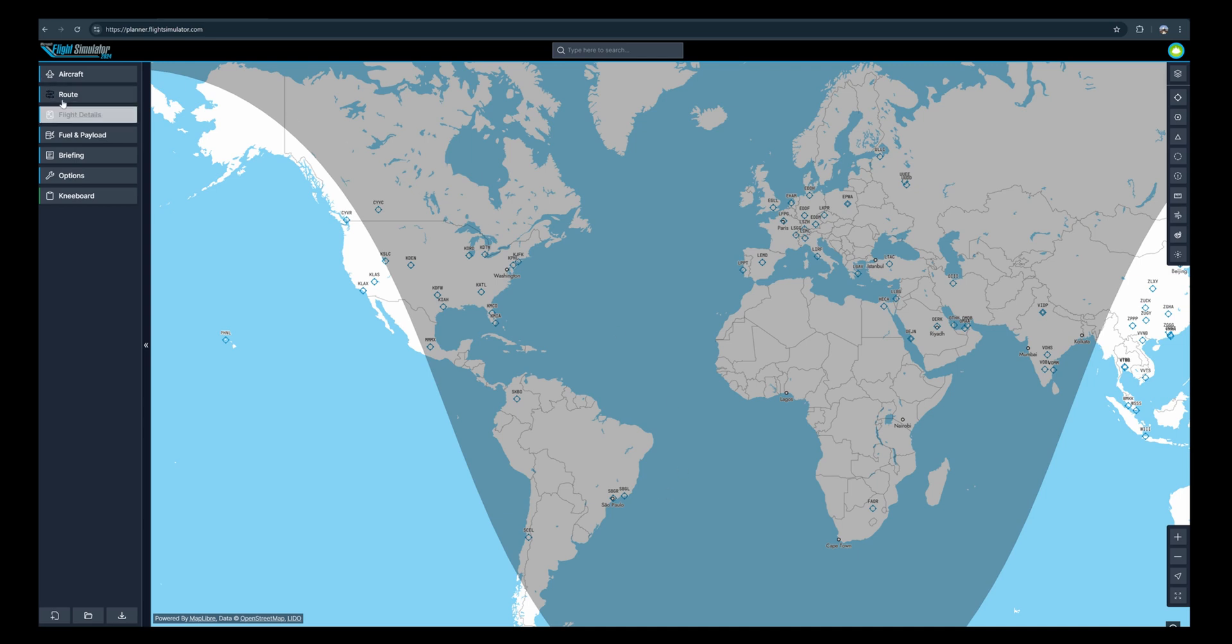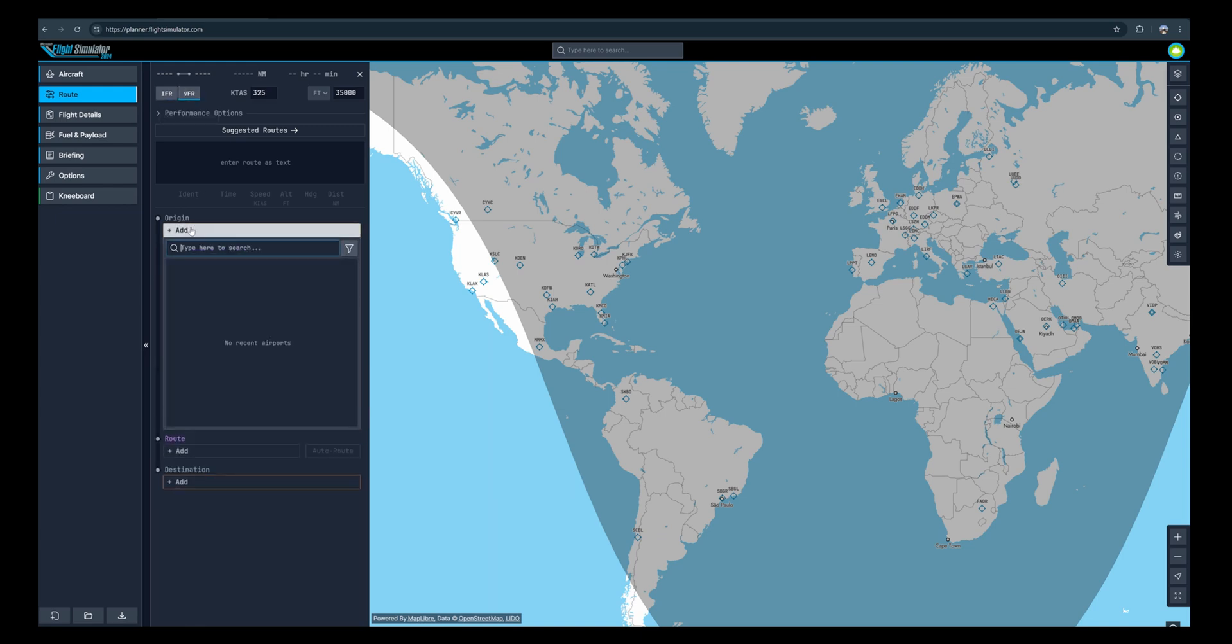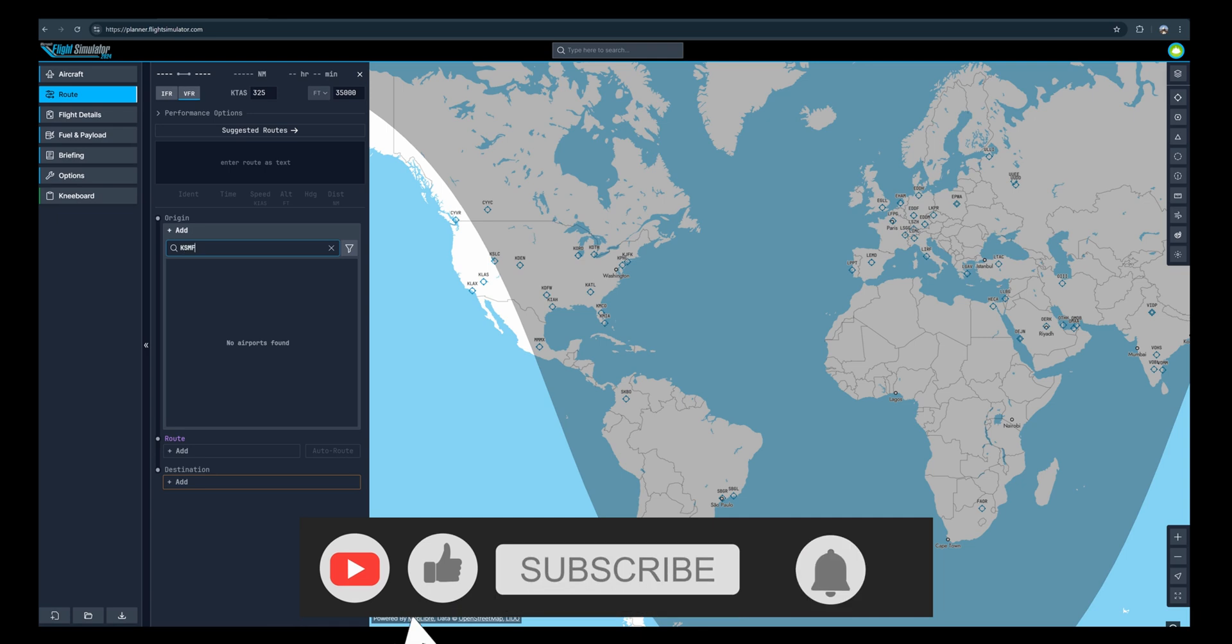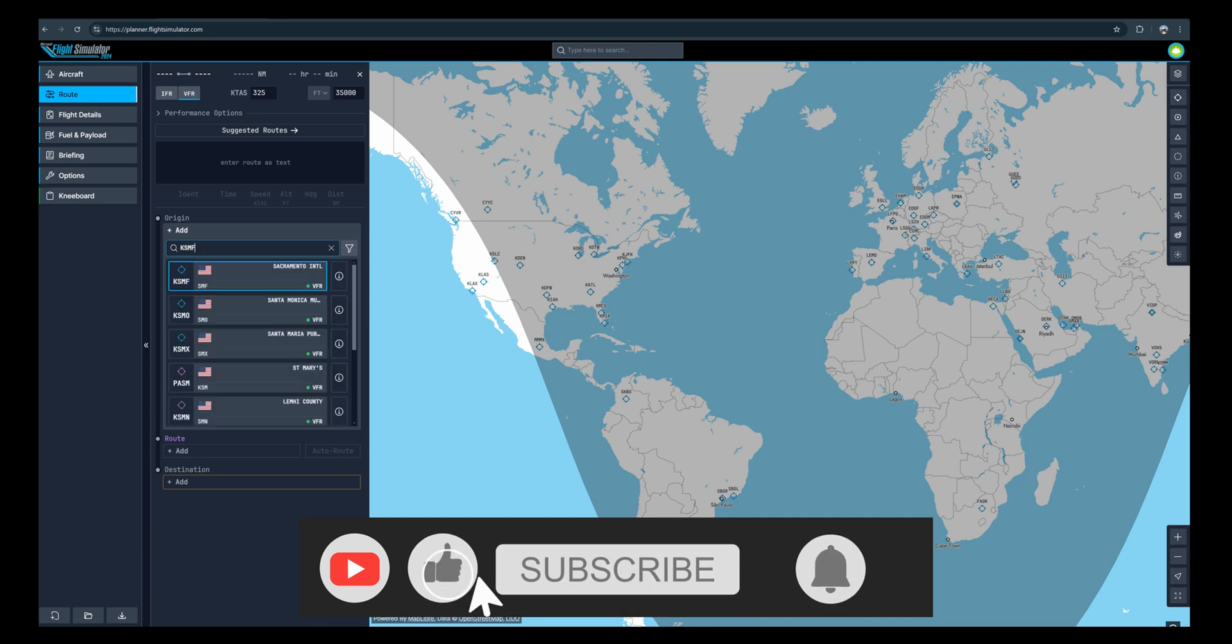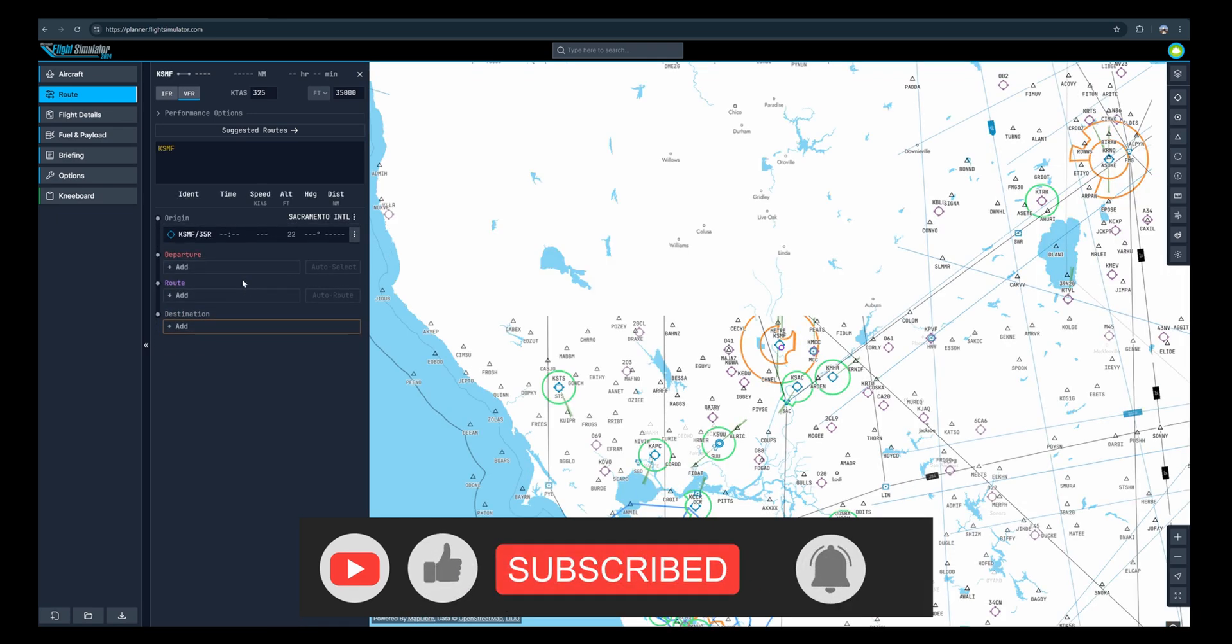Now, traditionally flight planning was confined to being within the sim itself, limiting flexibility for those wanting to organize flights on the go. With this web-based flight planner, it can be a helpful tool to prepare flights even before launching the game.